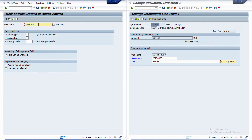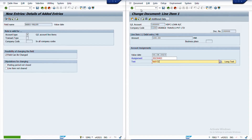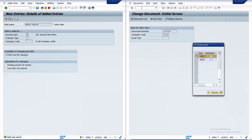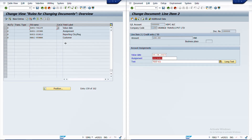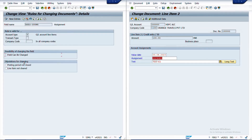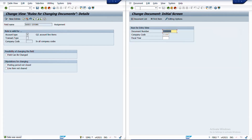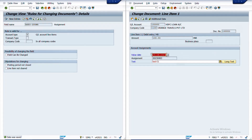Opening FB02 again with the same document and double-clicking the first line item, the value date is now editable. The second line item, also a GL account type, also shows the value date as editable. Similarly, to make the assignment field non-editable, since the assignment field entry already exists to make it editable, I can remove the checkbox. Reopening the transaction, the assignment field will then be non-editable. This is how you can control which fields are editable after posting when going to transaction FB02.